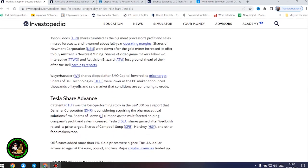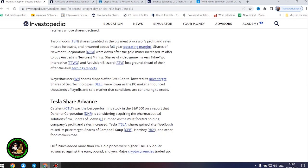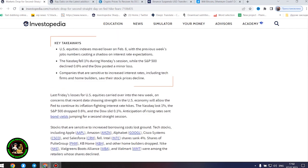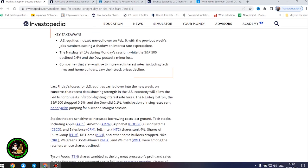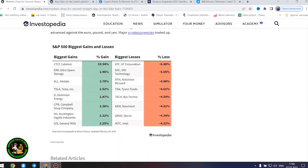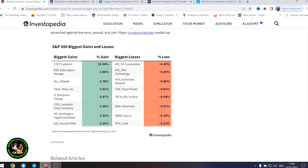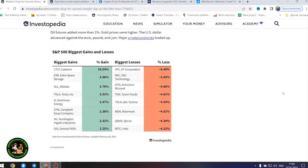However, the next company found some success and showed its strength in the market. Tesla share advance. Catalent was the best-performing stock in the S&P 500 on a report that Amara Corporation is considering acquiring the pharmaceutical solutions firm. Shares of Lowe's climbed as the multifaceted holding company's profit and sales increased. Tesla shares gained after Wedbush raised its price target. Shares of Campbell's Soup, Hershey, and other food makers rose.